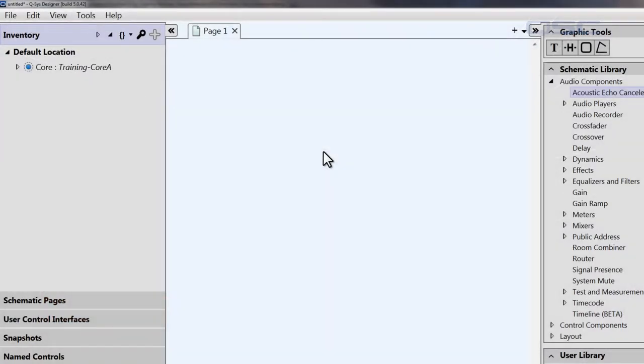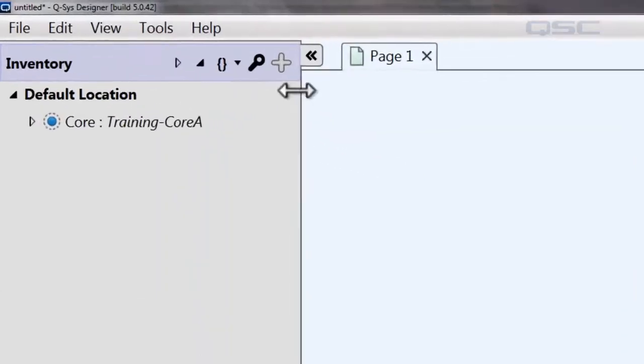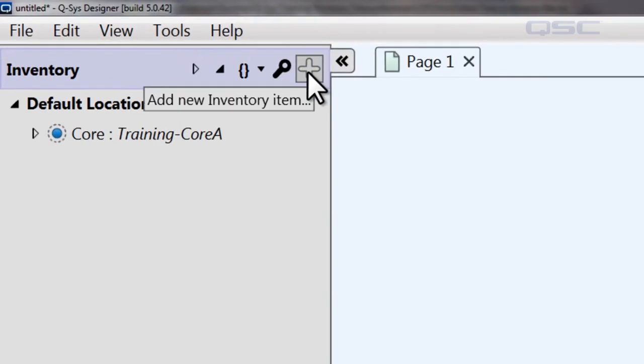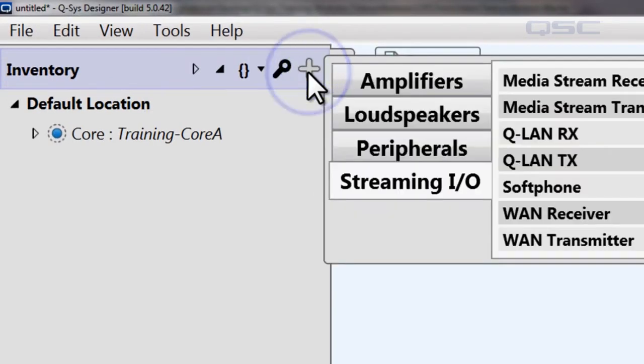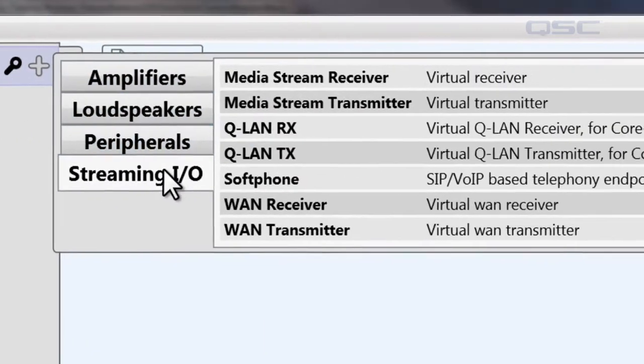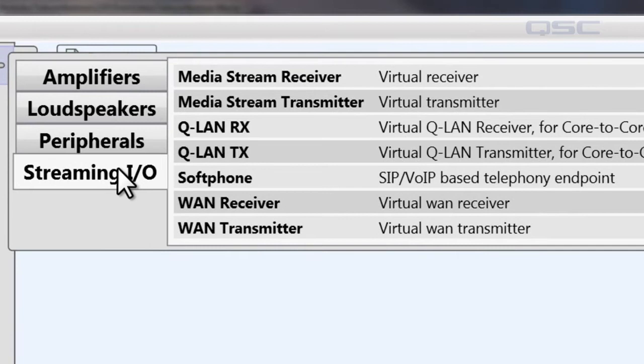Your first step is to add a softphone component to your design. You can do this by going to the Inventory panel, selecting the plus icon, select Streaming I.O., and then Softphone.